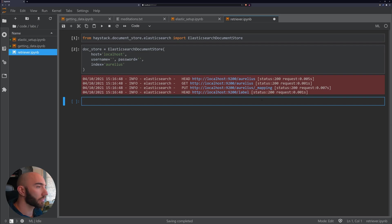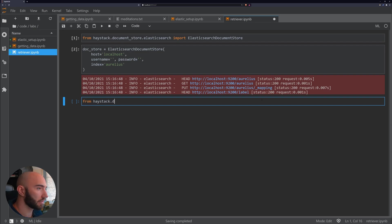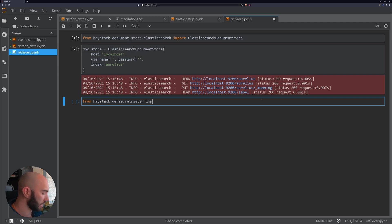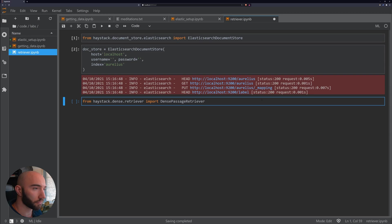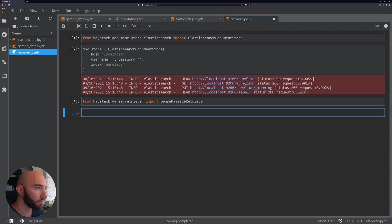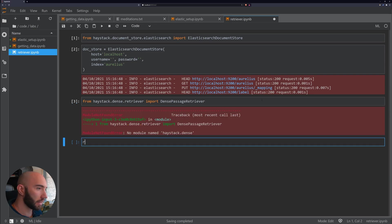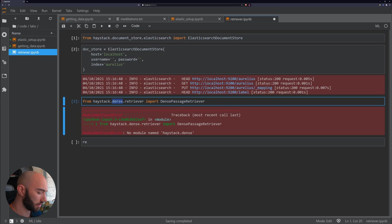So first what we want to do is actually initialize that. So we'll do from Haystack retriever dense import DensePassageRetriever. Sorry, it's the other way around here, so retriever dense.